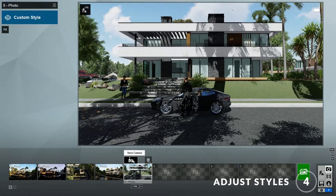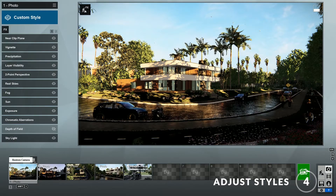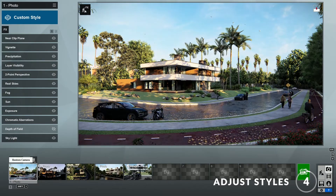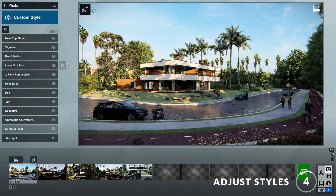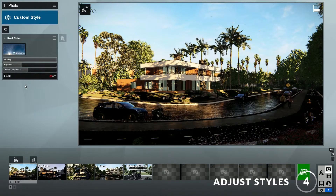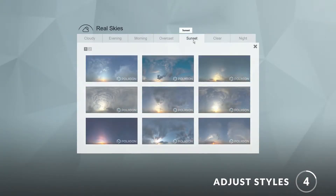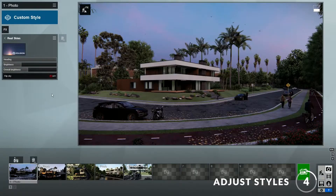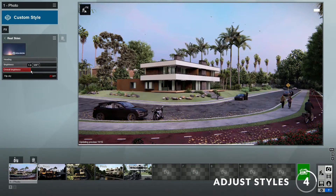Step four: adding and making changes to the styles. The views included in the template already have a style applied to them, so you can render immediately, but feel free to add a new style or make changes to it, such as adjusting the sun angle. In this case, I'll change the real skies to a different image. This sunset sky looks good.